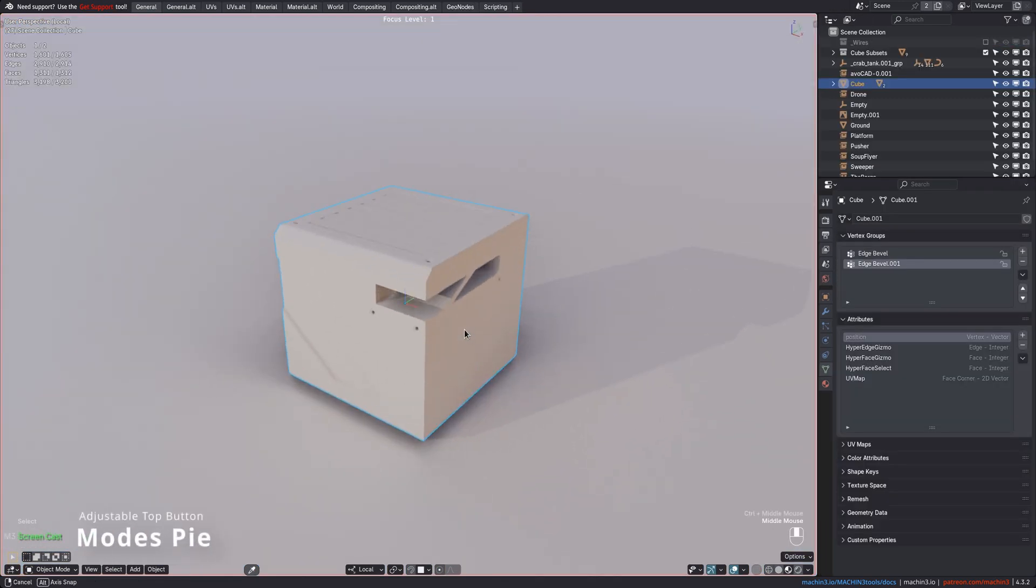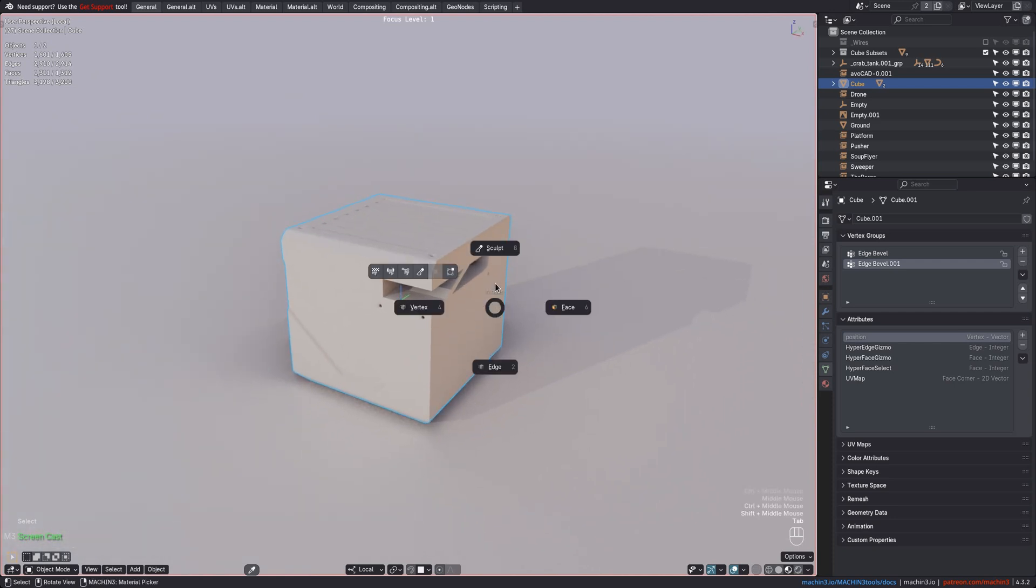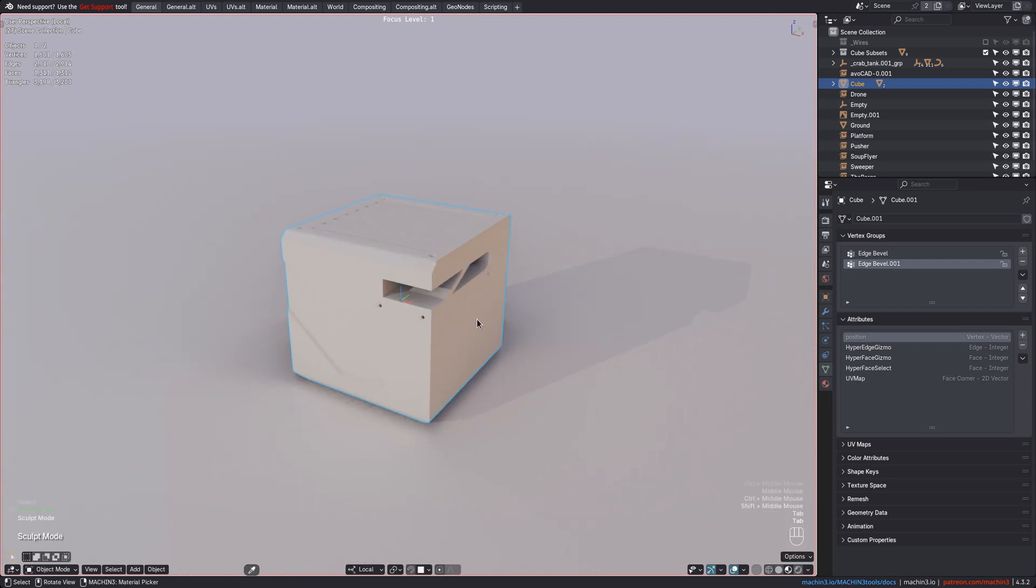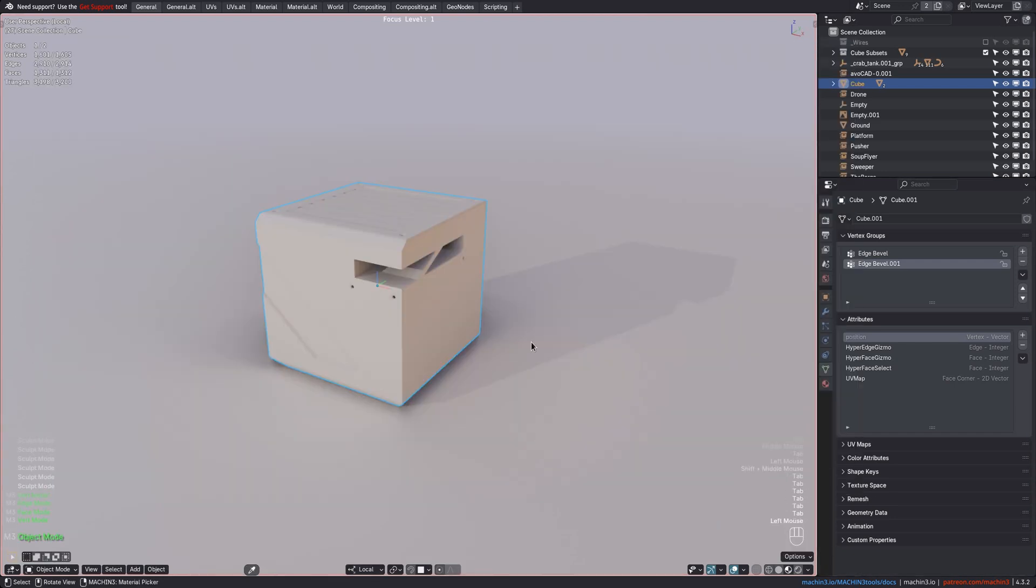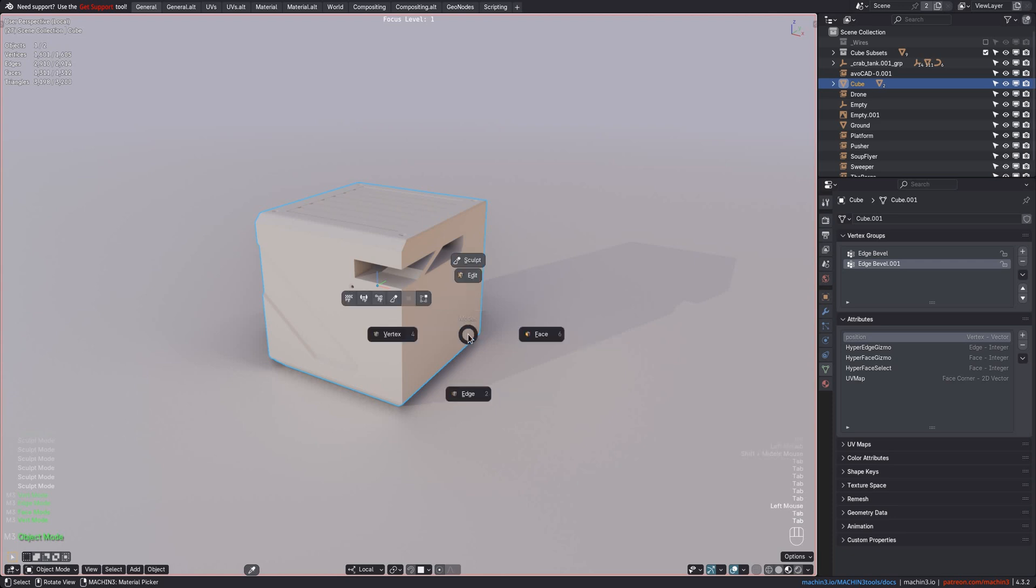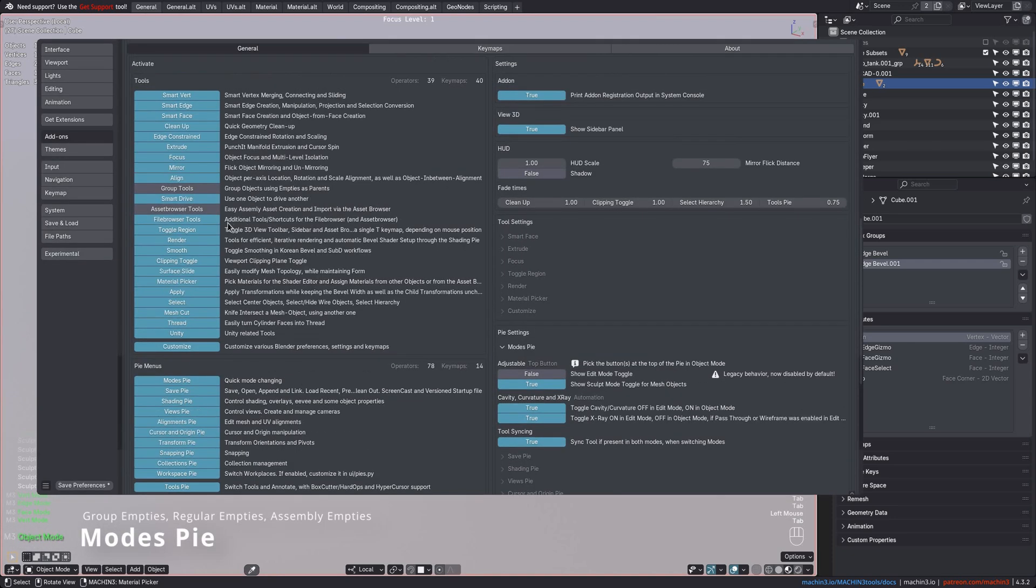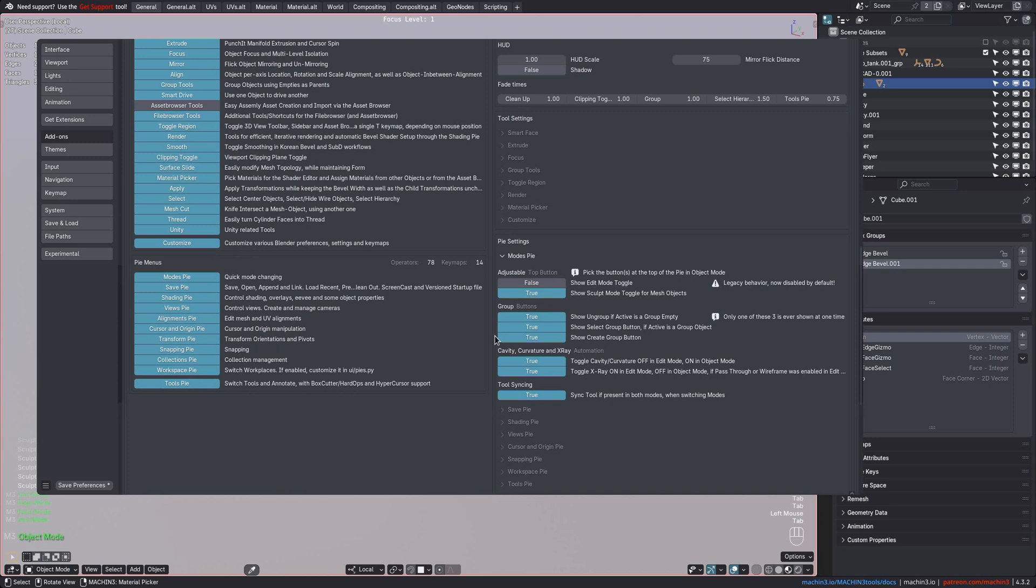The Modes Pie now replaces the Edit Mode button on the top with a Sculpt button for Mesh Objects, although you can revert to legacy behavior in the Add-on Preferences. You can optionally even put both buttons at the top, but won't be able to swipe anymore in that case.